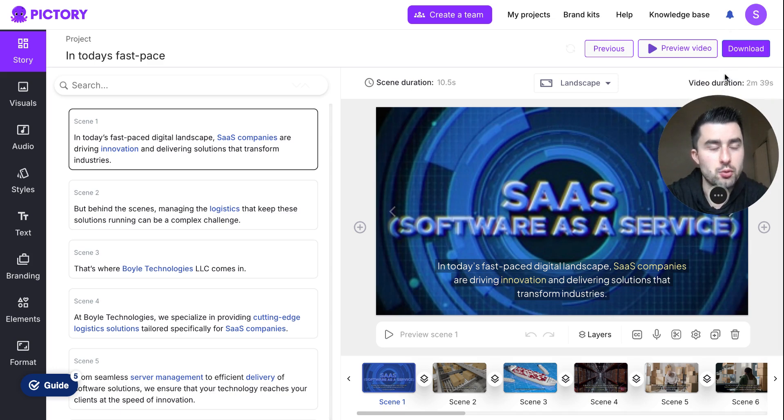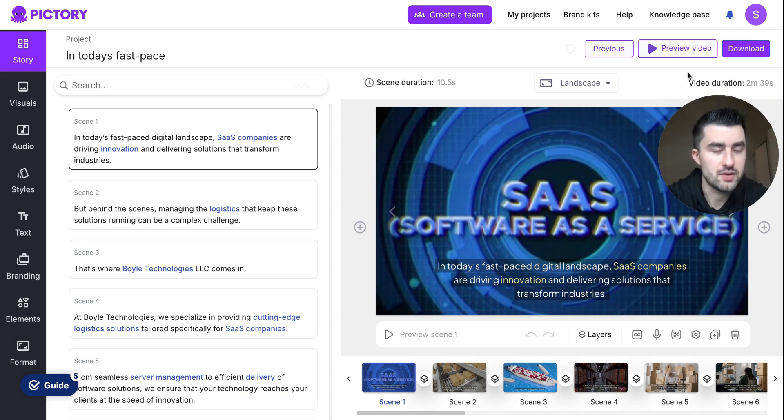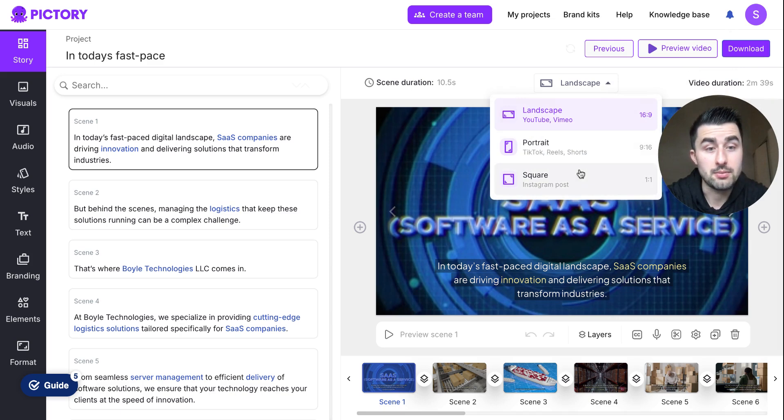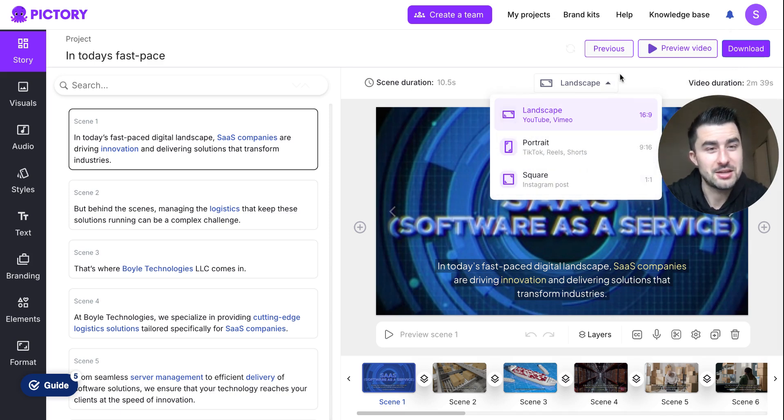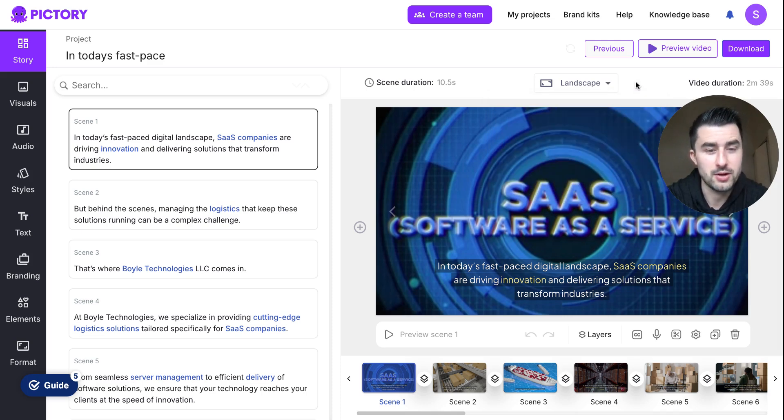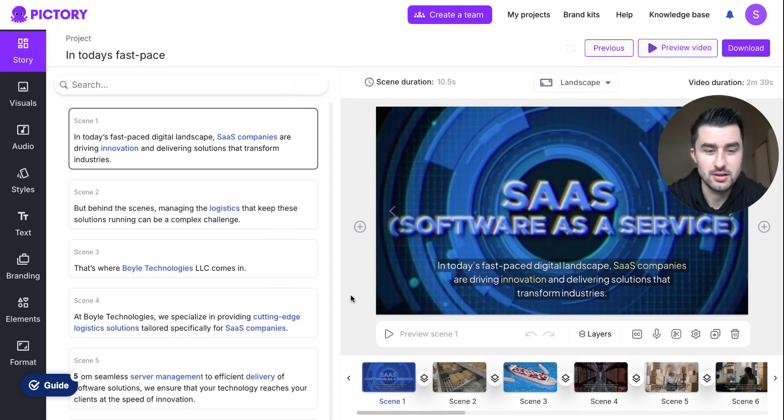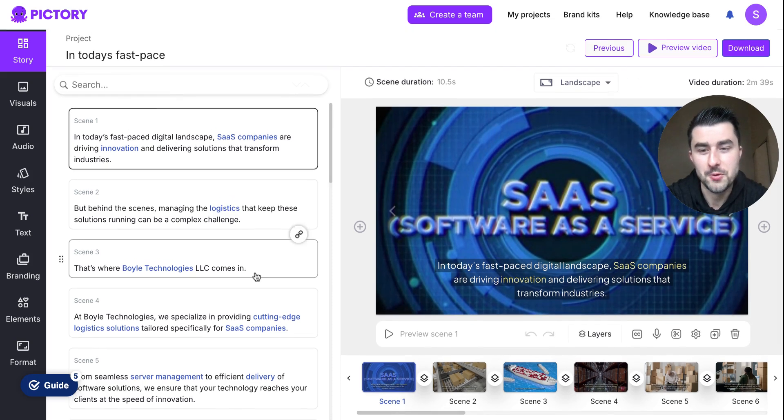And then if you just want to export it, you can download it and then you get a link and you could also get a video file as well. If you want to make it portrait for Instagram reels or shorts, whatever, you can do that too. If you want to make it landscape or if you want to make it square for an IG post, you can do that too.